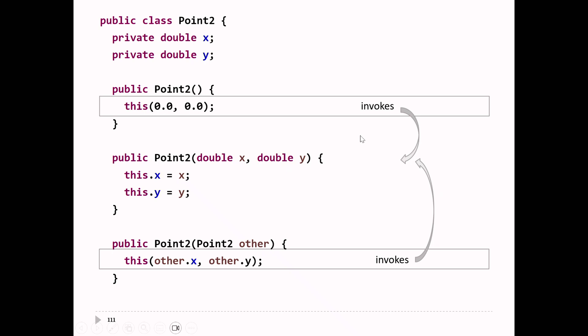The syntax is a bit weird — it uses the keyword this to call the constructor, which is a bit funny. But that's the way they decided to implement this in Java. Any questions about constructor chaining?